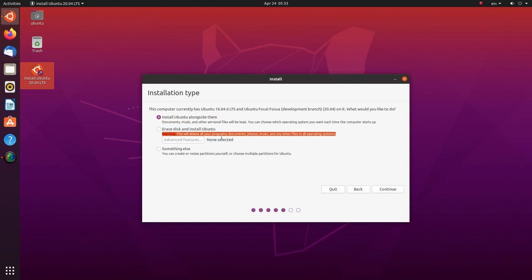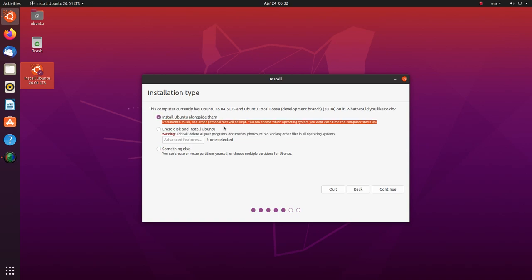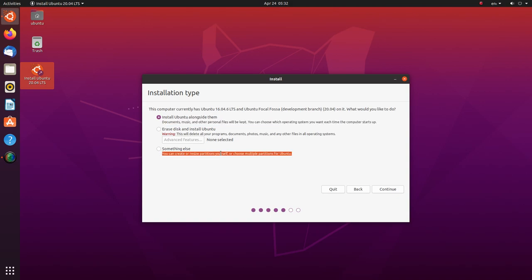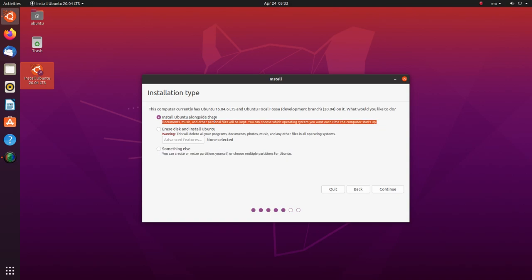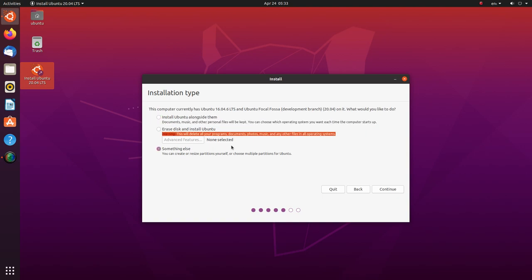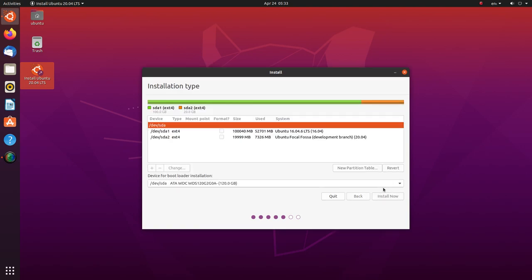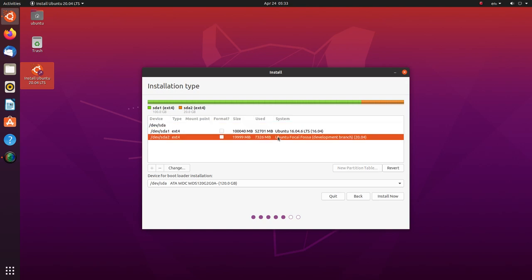The second option erases your entire hard disk. So stay clear of it. Don't use the second option unless you know what you're doing. Here, I'll be using the last option, that is something else, as I'll be manually picking the partition I want to install Ubuntu 20.04 LTS on. Here you'll be shown a list of all the partitions on your hard disk. People who chose the first option in the last screen won't get this option. So you guys hold on a second, we'll be with you in a sec. Click on the partition that you want to use and click on change.